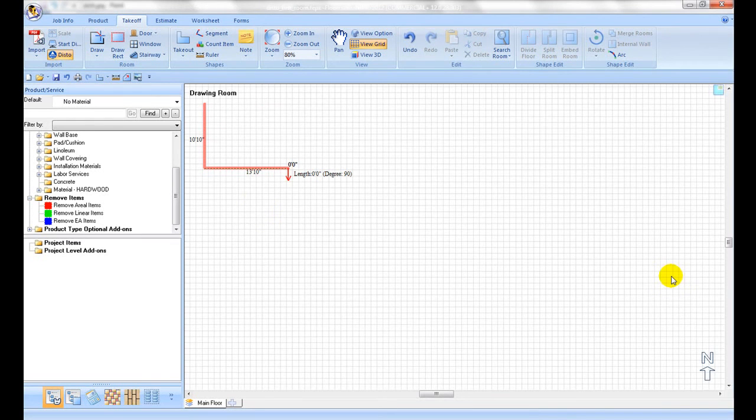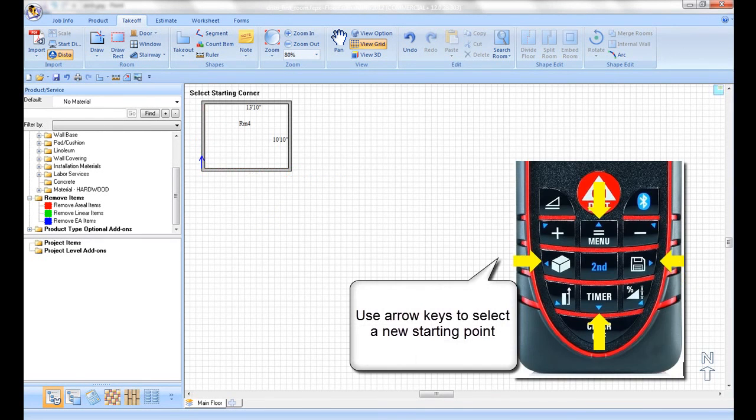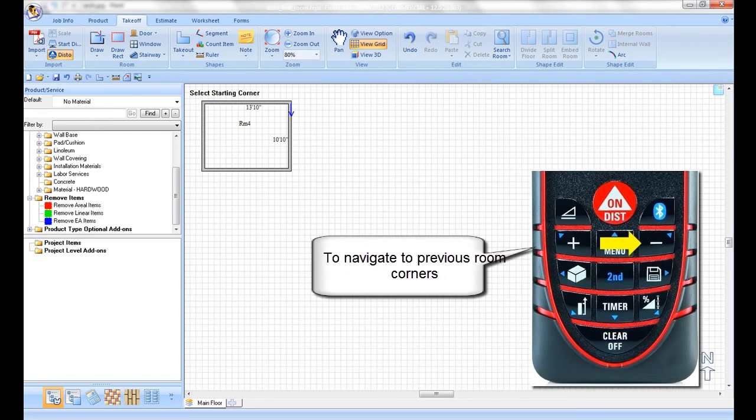Once you have closed your first shape, the arrow will turn blue. You can now select a new start point or use the upper right key to move the arrow from a corner to another corner of the shape you have just drawn.